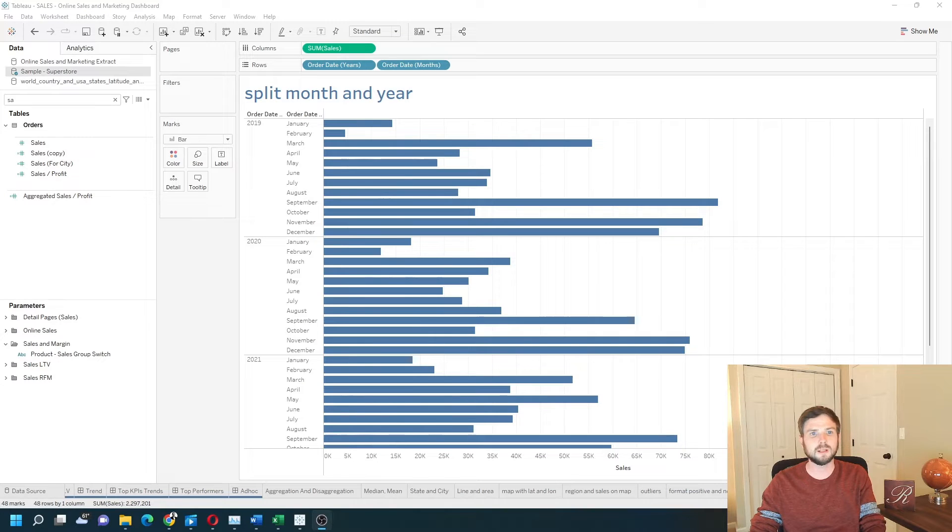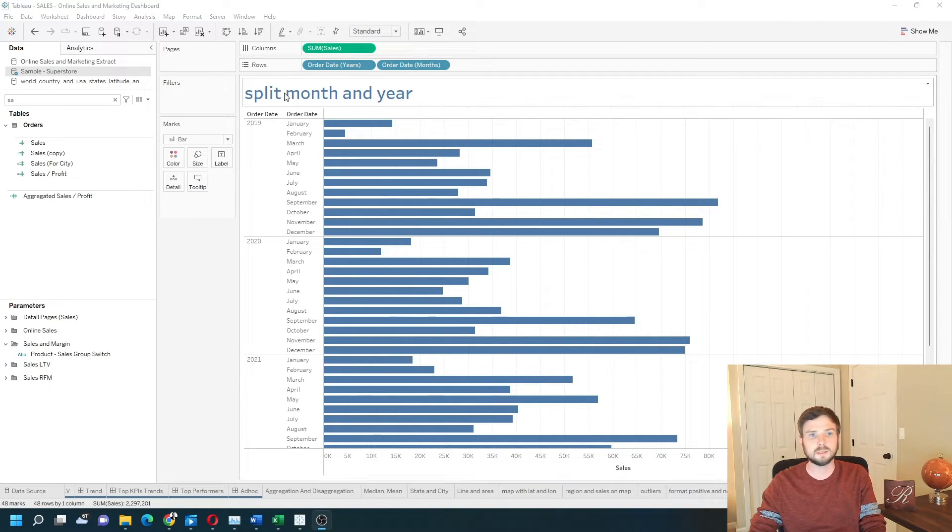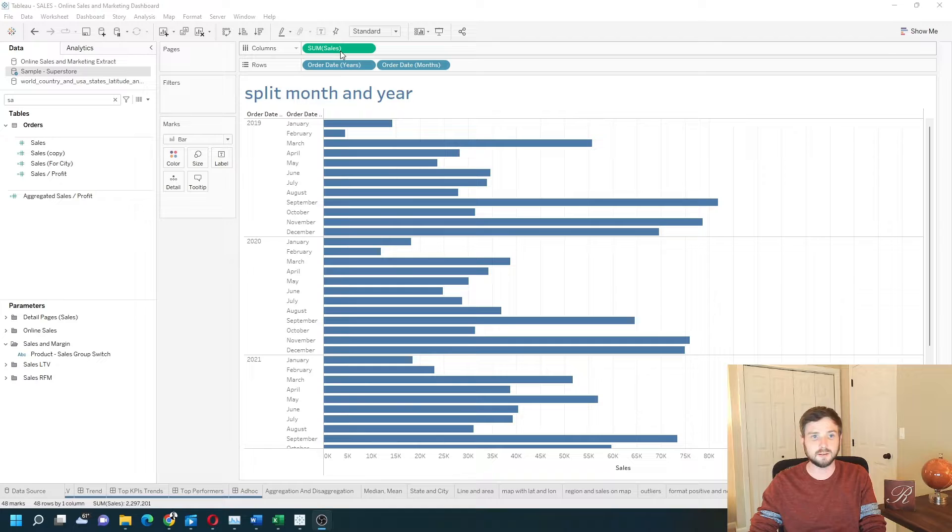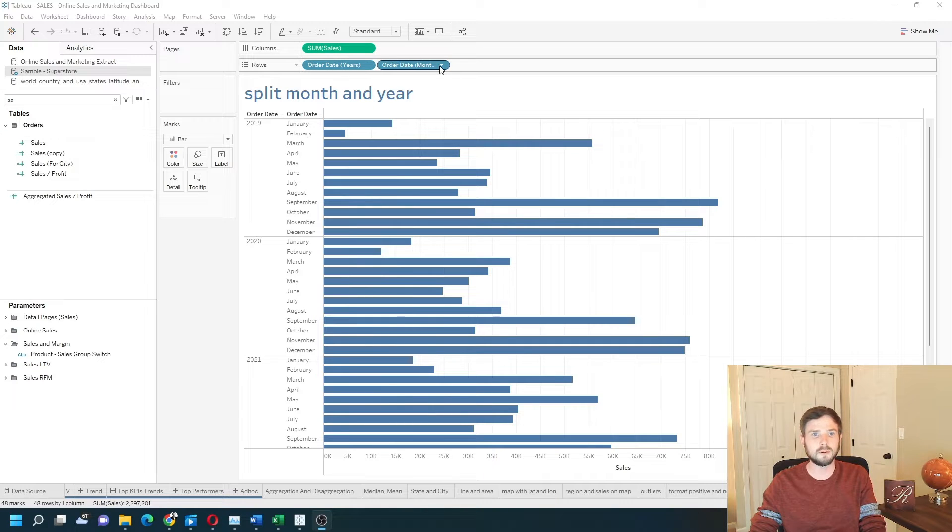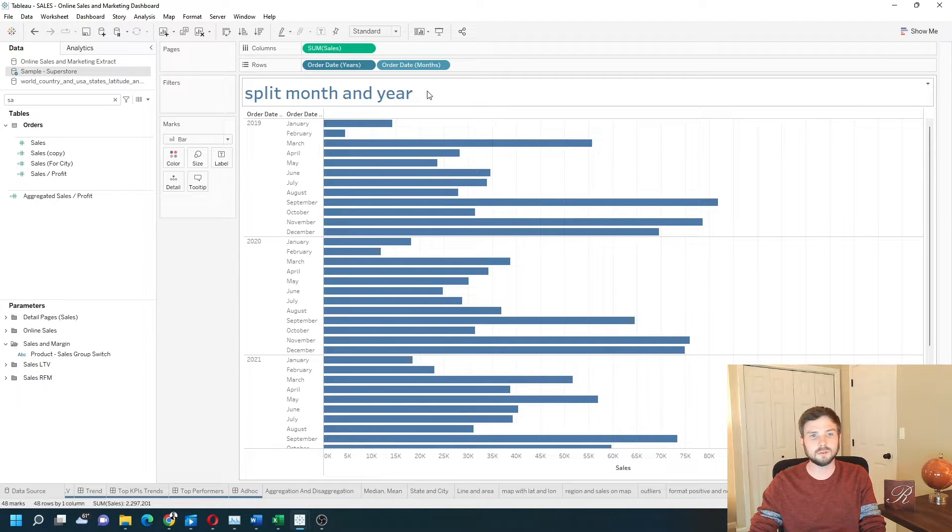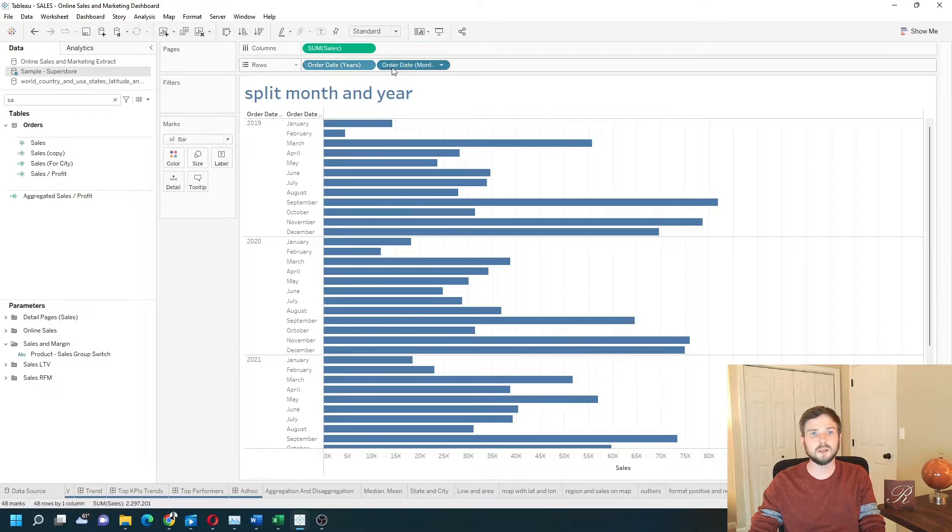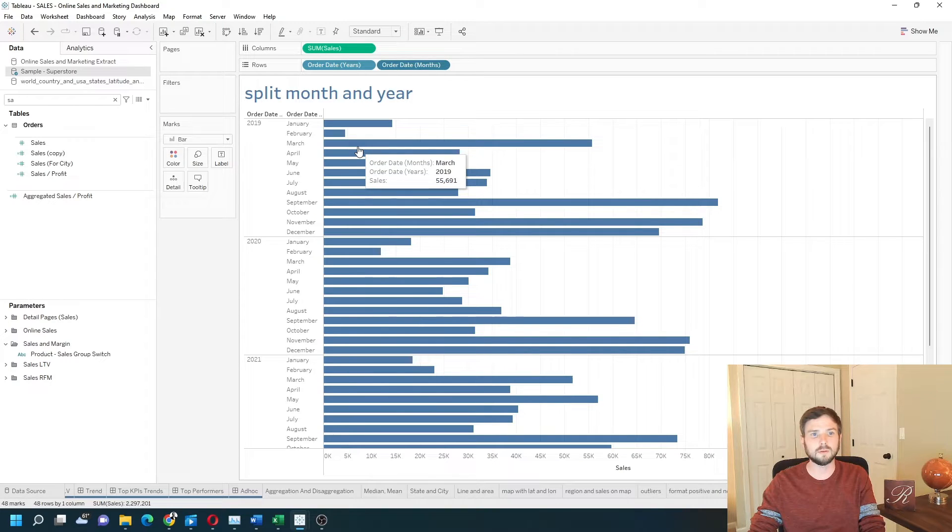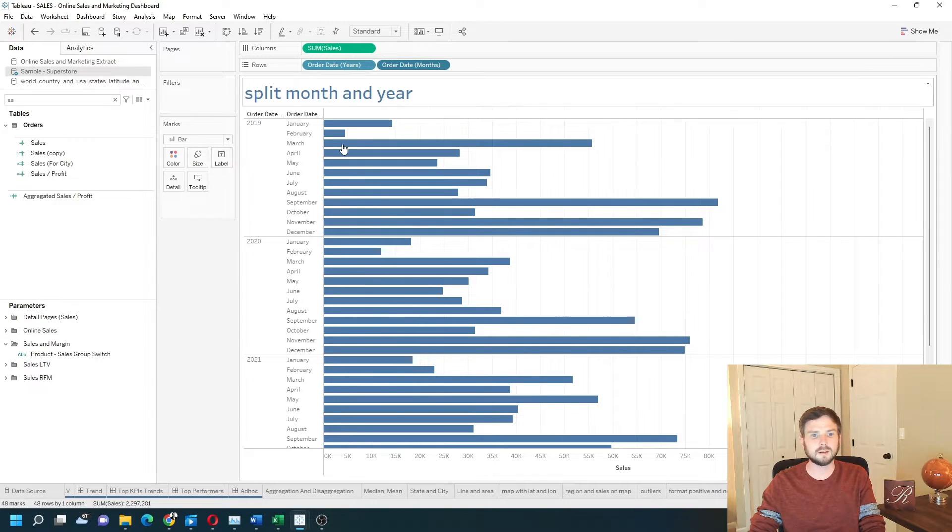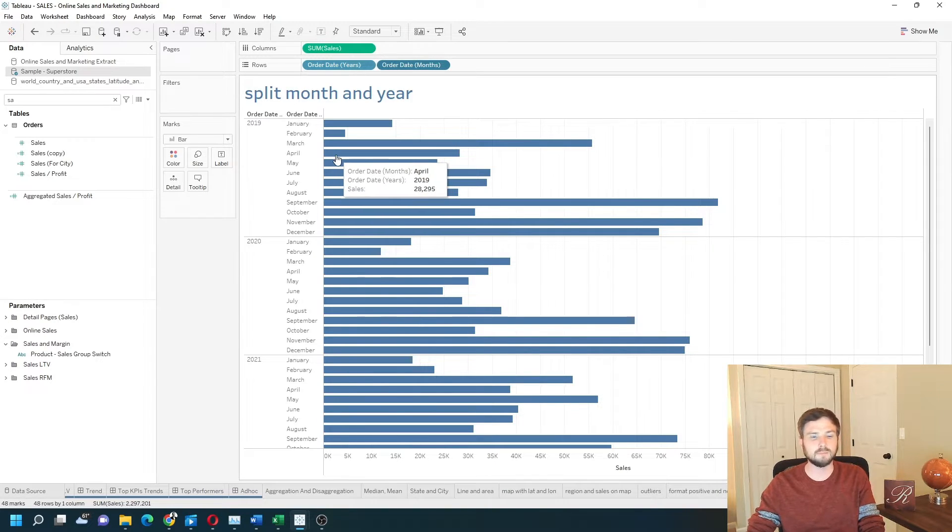How do you split month and year in Tableau? In this example, I have sales by year and month. I've created two calculated fields, one for year and one for month. Let's see how to do that in Tableau.